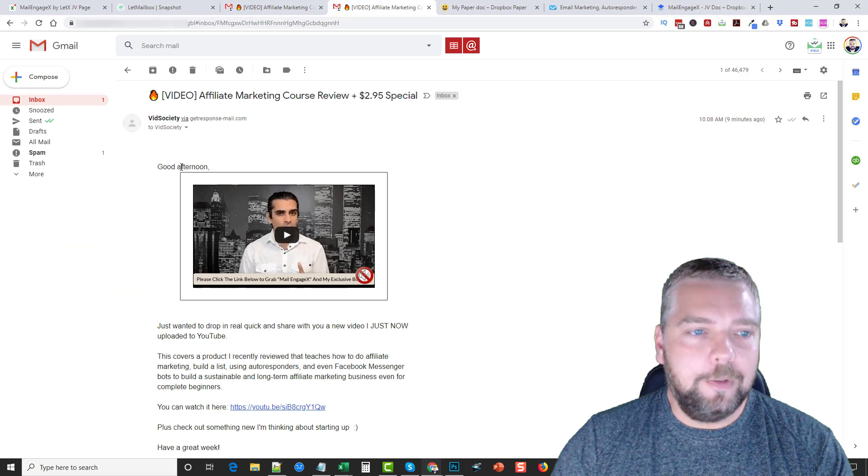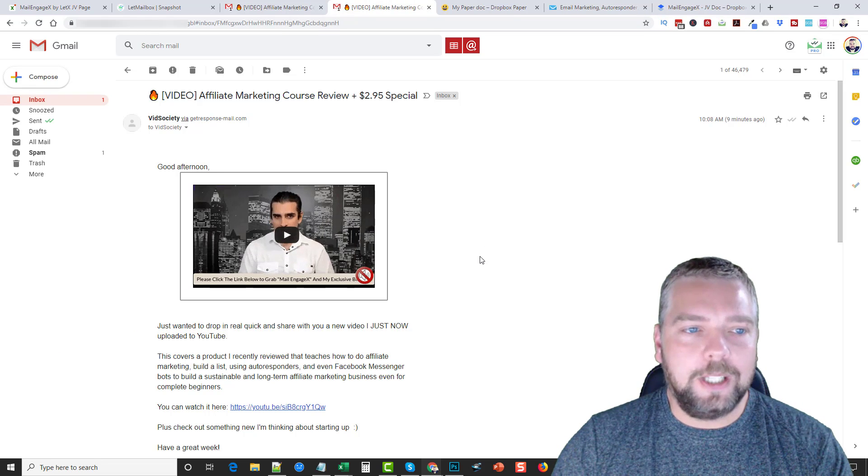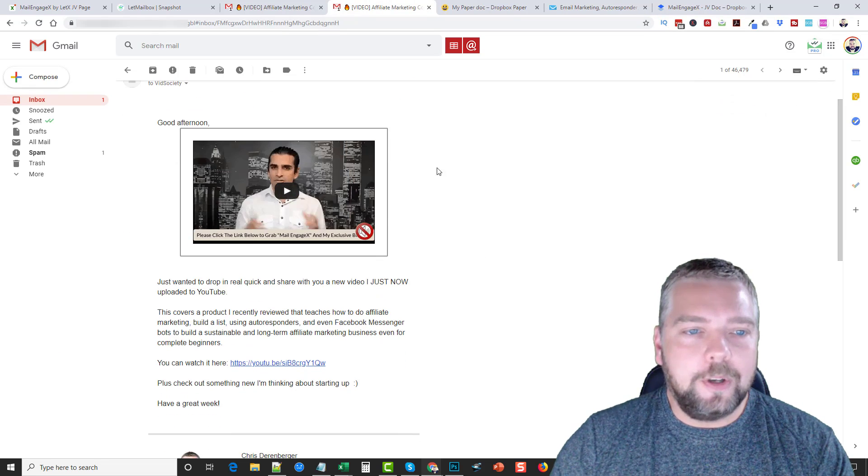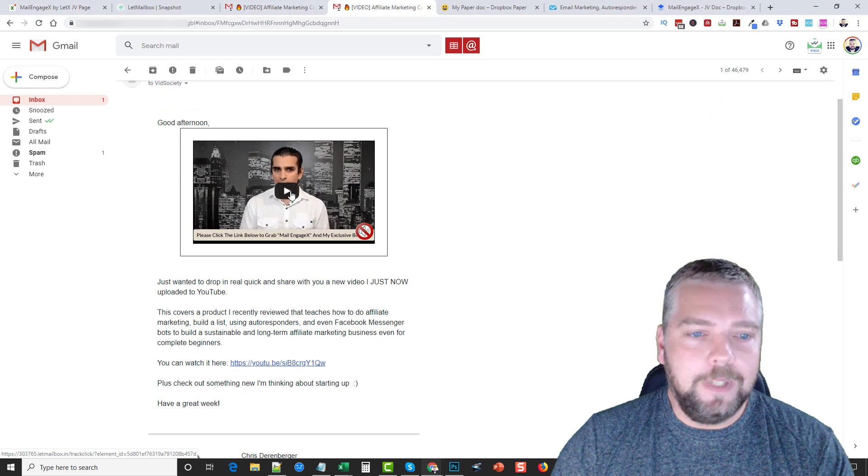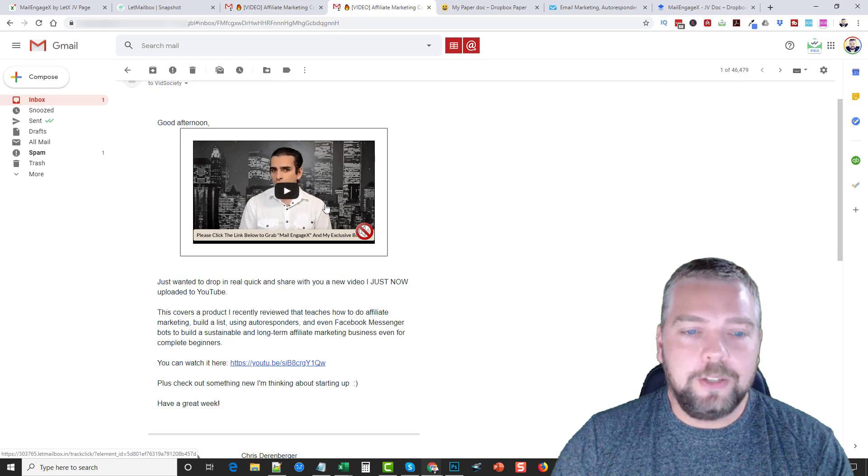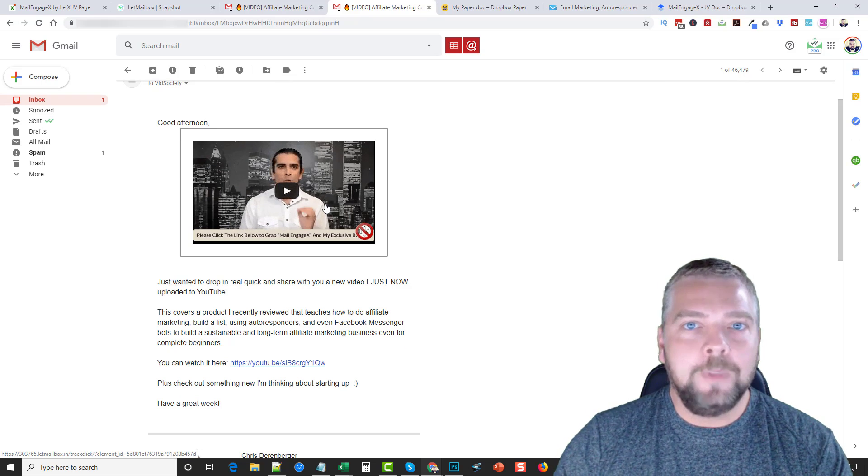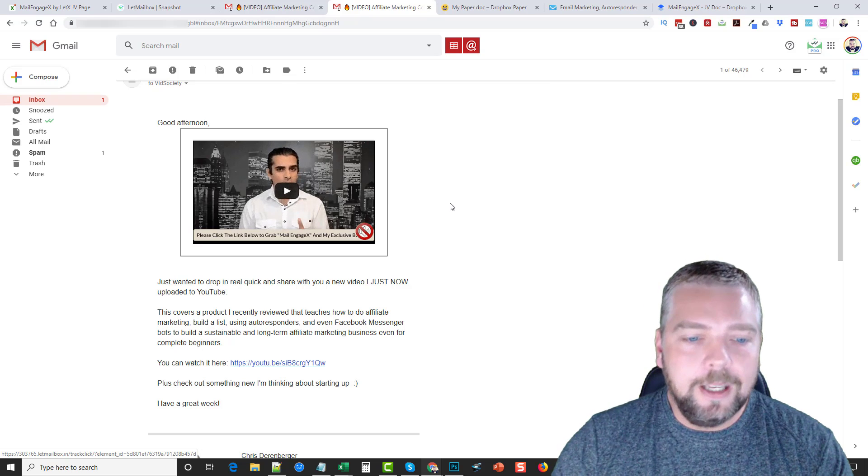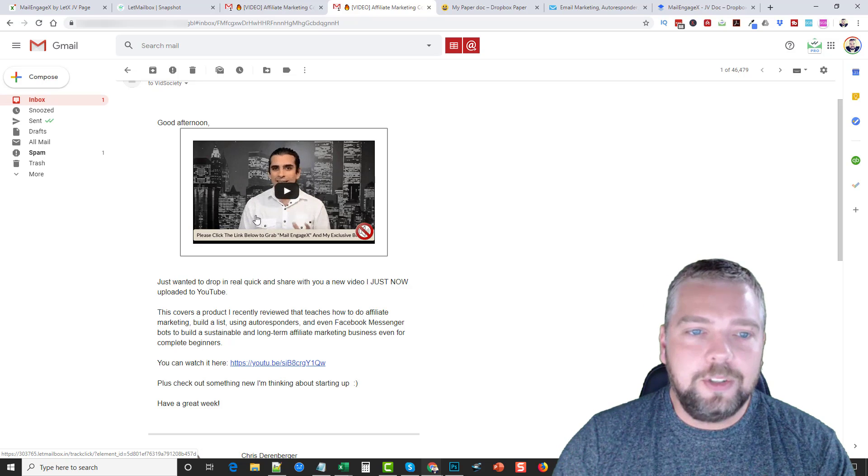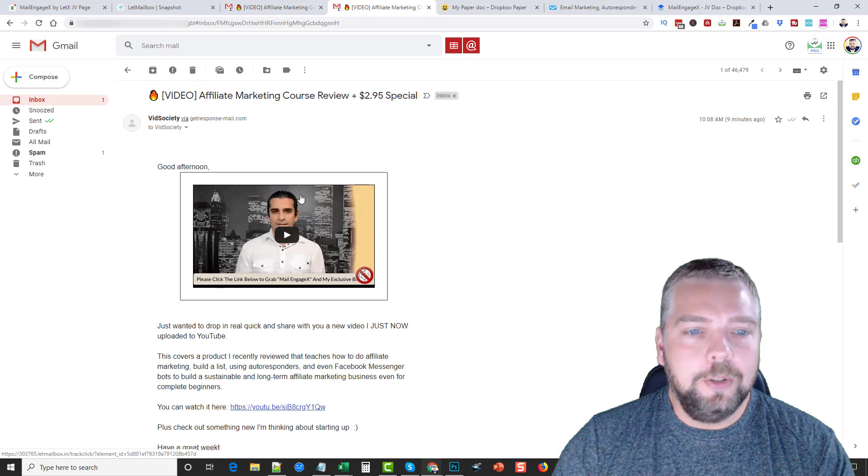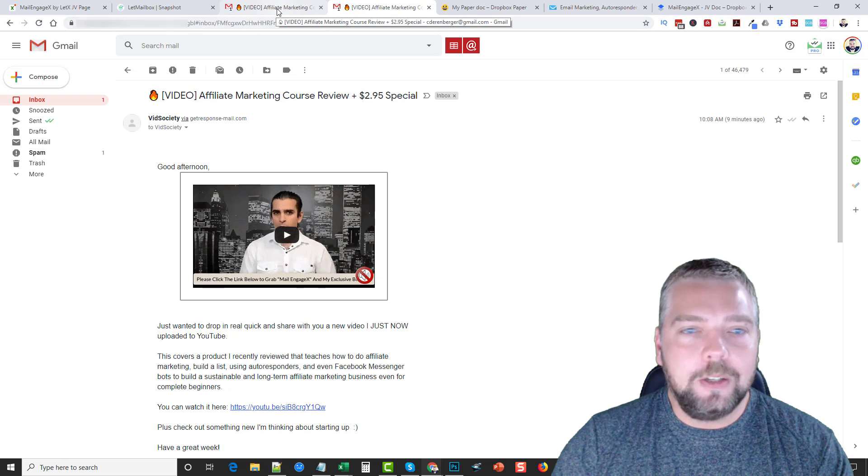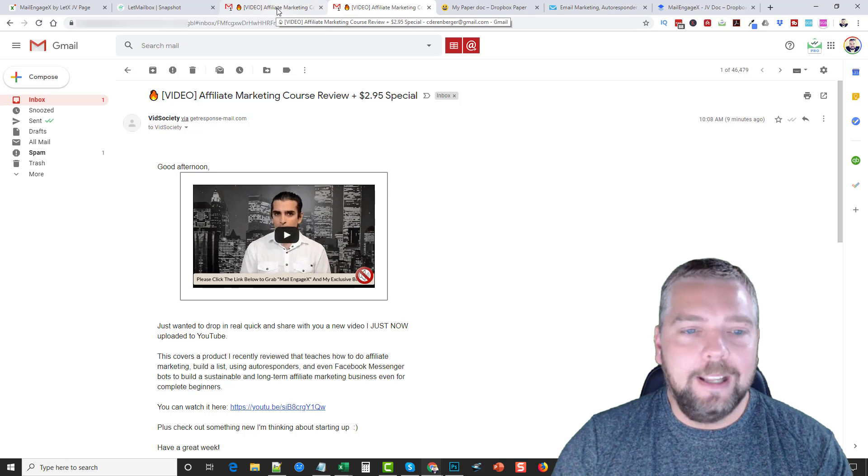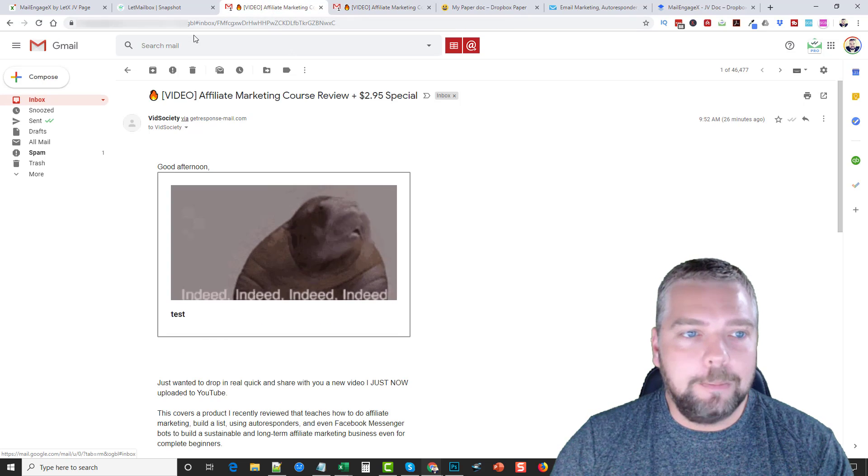When I sent it to myself, this is what it looks like. So I sent this email to myself and you see here the video, and then I can click on this video and it's going to take me wherever I tell it to take me. And so this is just one of the many elements that's included that you can add to emails to really add an effect to it, to get people to click more.